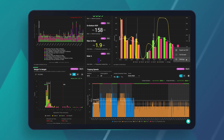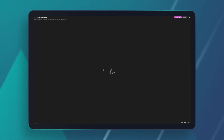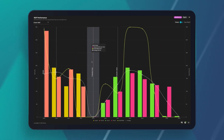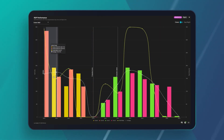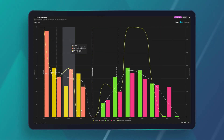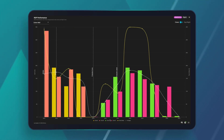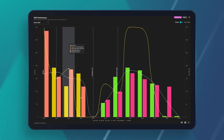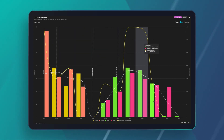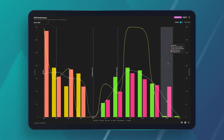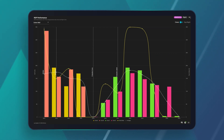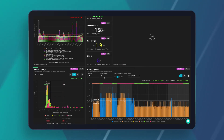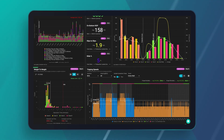Very similarly, here is the ROP performance tool. It shows day, night, or individual rig crew ROP performance in each of the hole sections — a good quick check on how the teams are doing, just a nice snapshot.